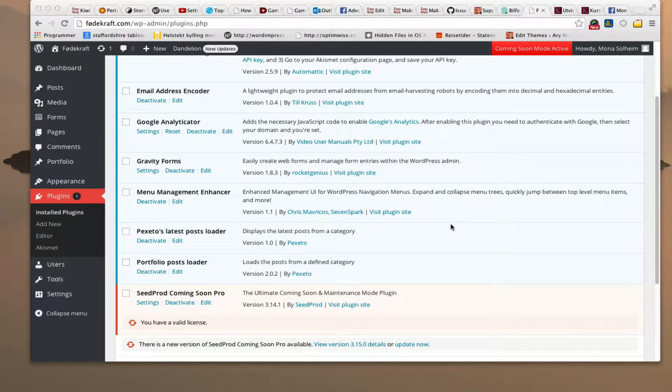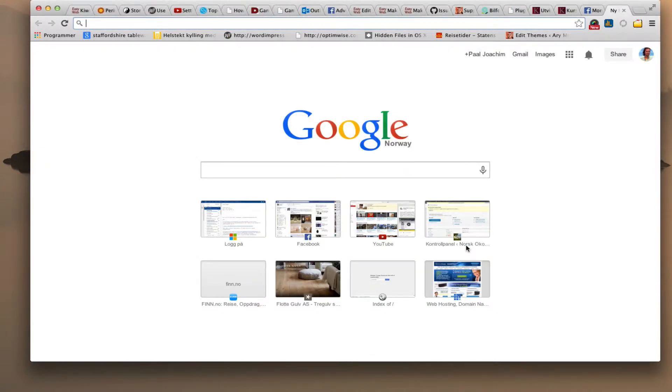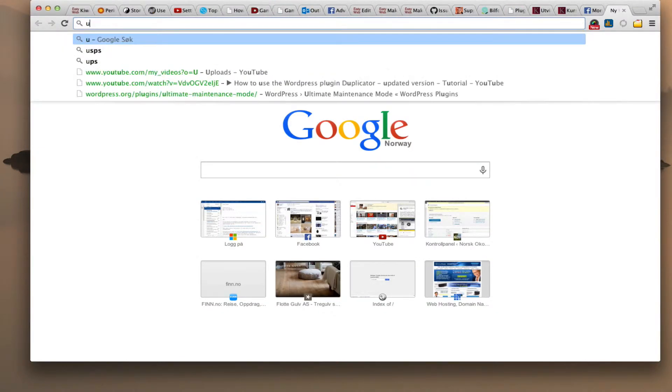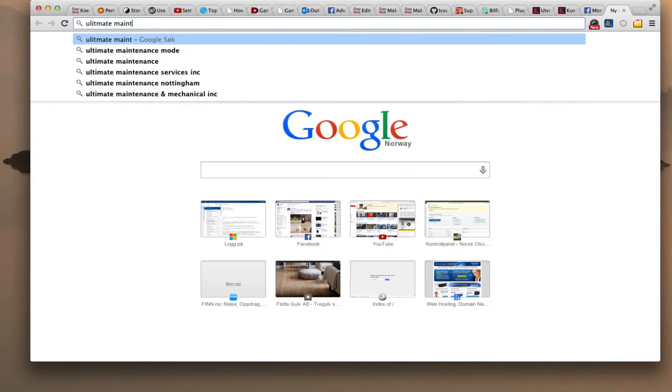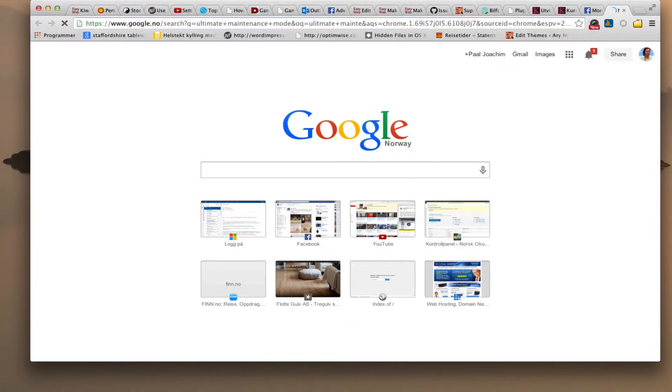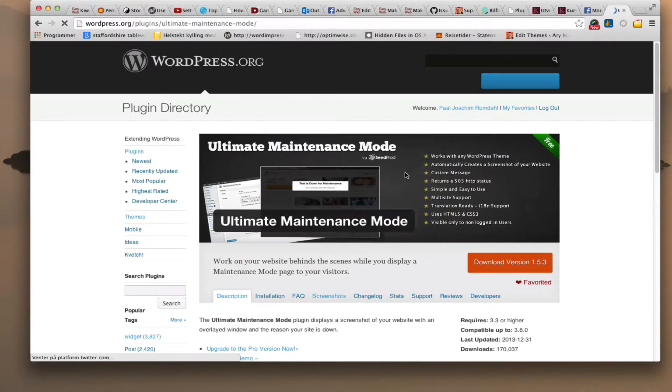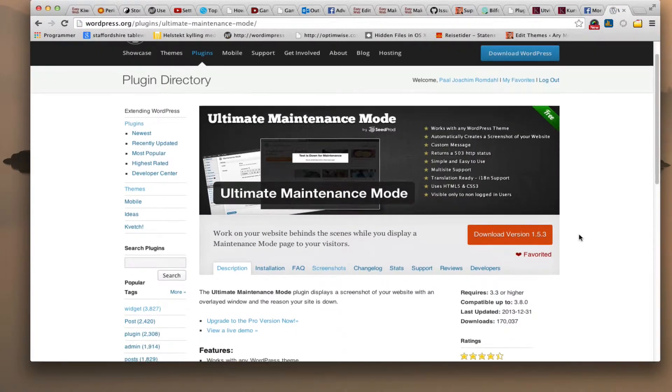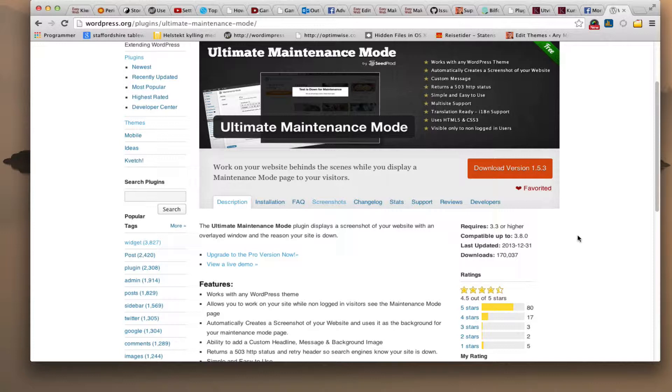I'm going to show you Seed Prod Coming Soon Pro, and this plugin is the Pro version of Ultimate Maintenance Mode plugin. So this is the free version right here and you can go ahead and download it. I did that and I tried it out. I really liked it so I decided to go for the Pro version which doesn't cost that much.